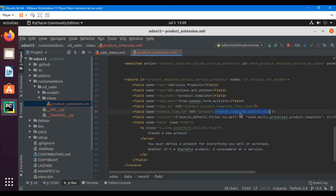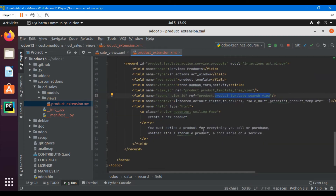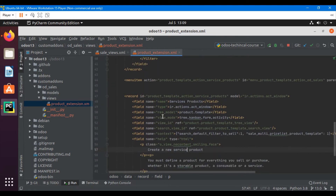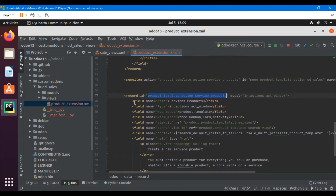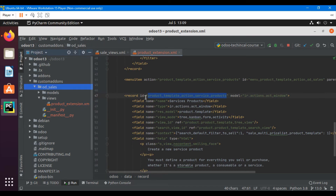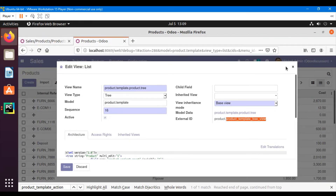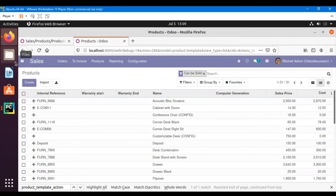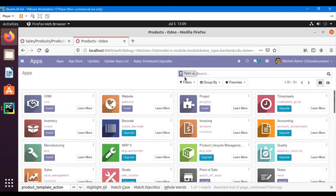The search view will remain the same. I want to change the description a bit to 'Create new service product'. I will just upgrade this module — I don't need to restart the server because I have only made modifications in the XML file. Let me just quickly upgrade the module.